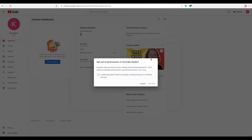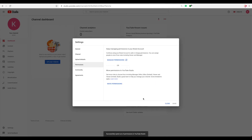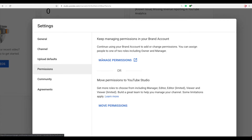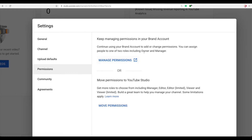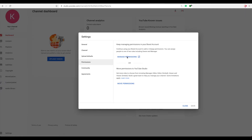So once you do so, you click on this one, and you see: 'I understand — everyone who has access to your channel will lose their permissions. You will need to re-add the permission in your brand account.' So you understand this, and then you click on opt out. Once you click on opt out, now you have this option coming in, and you want to click on this one over here that says 'manage permission under brand account.'